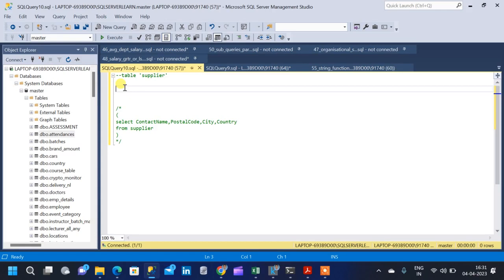In this video, we will see about string functions in SQL. String functions are basically functions that we apply on string input values, and the functions will return either a string value or a numerical value. These functions are basically called string functions. In this video, we will see almost 10 string functions that we come across in our day-to-day data analytics activity.